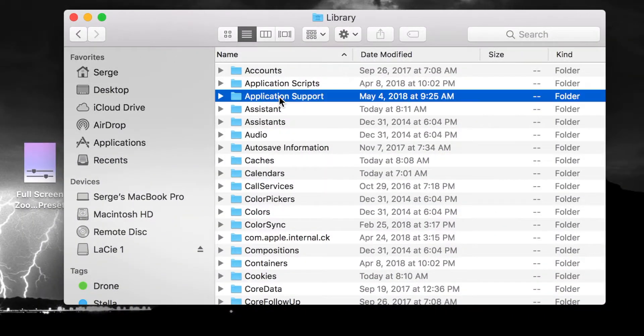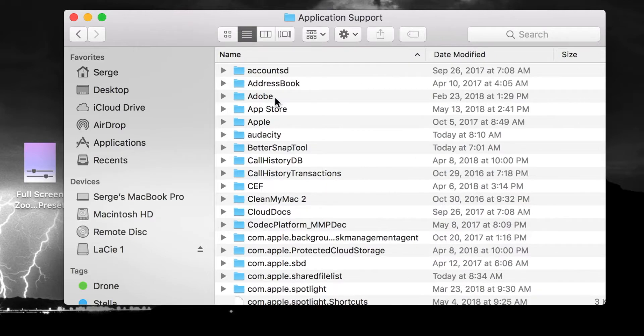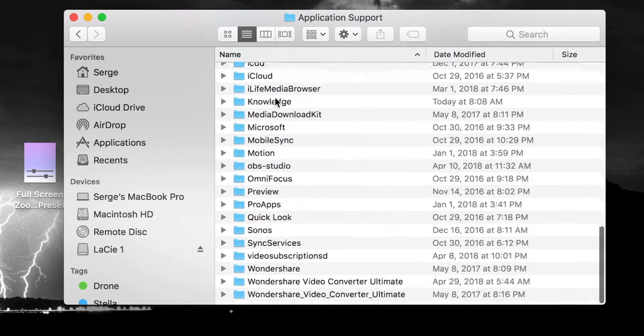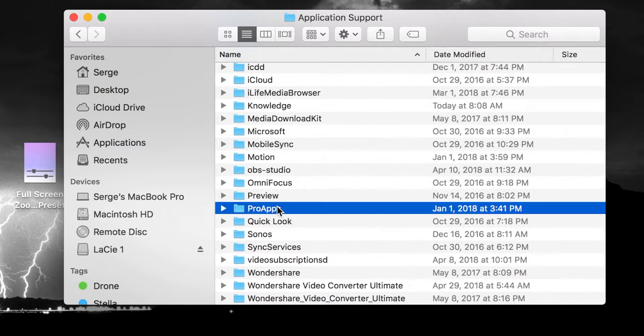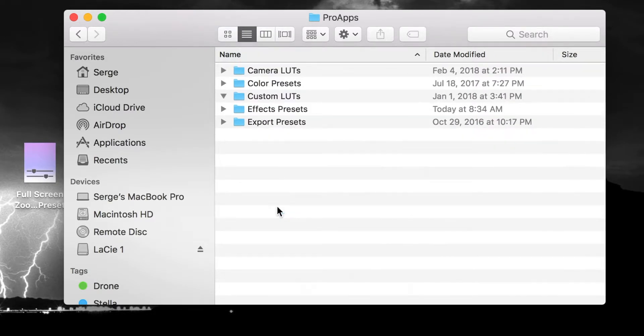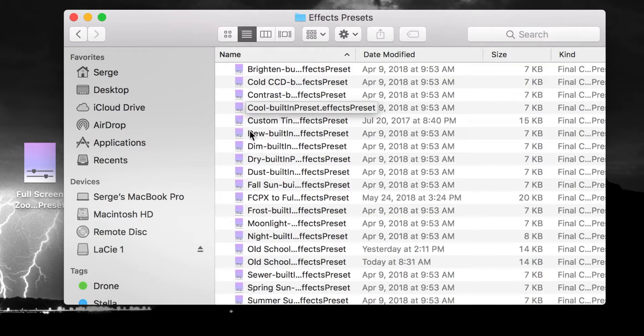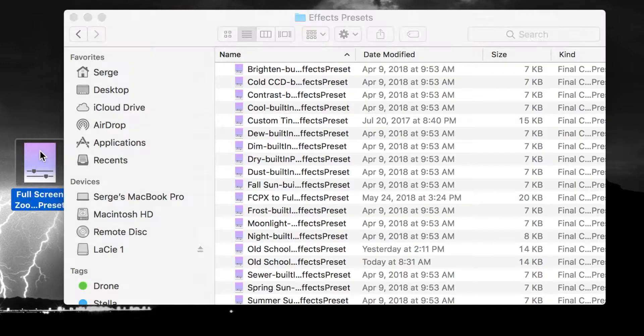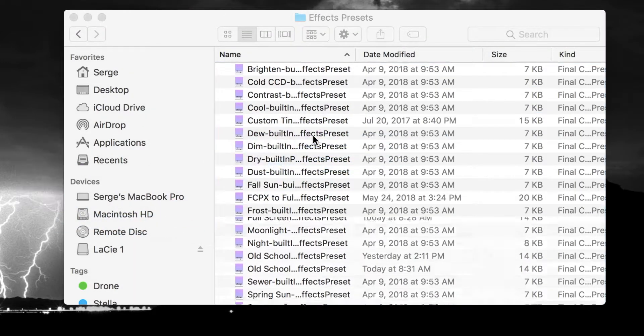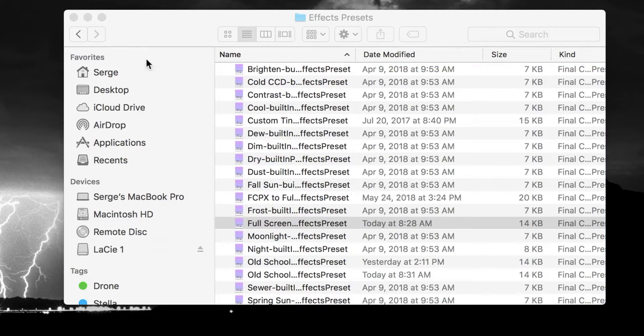Open the Applications Support folder, scroll down and select Pro Apps, and open the Effects Presets folder. Drag and drop your unzipped video preset file into this folder.